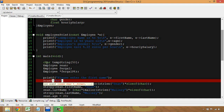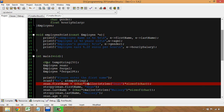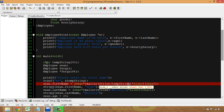I'll use scanf with %s to read the input into temp_string. Then for malloc, instead of strlen("Sean") I'll use strlen(temp_string). The important point here is that strlen only counts up to the null termination character it finds.